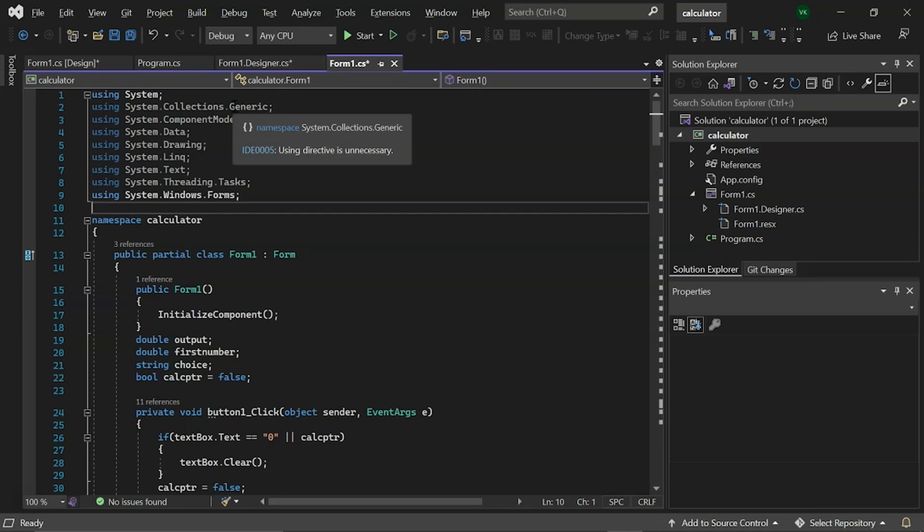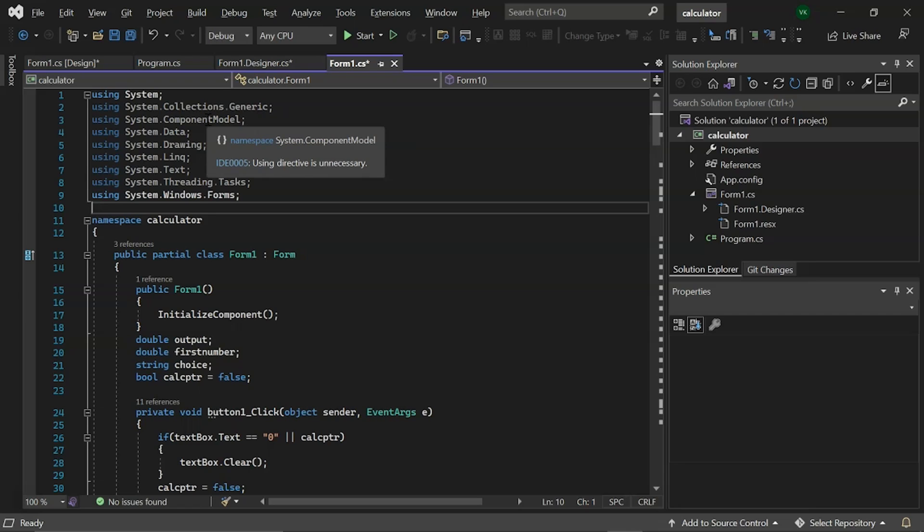Then we have added system.component model which provides interfaces for implementing component runtime and design time behavior types that are frequently used to include system and component model.